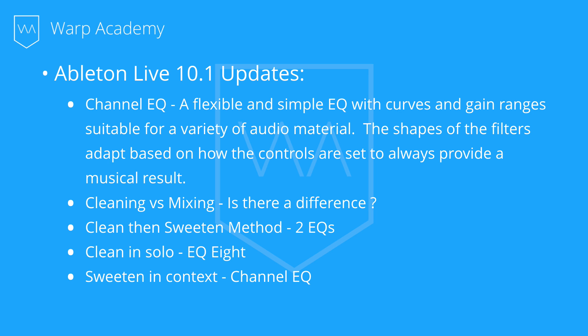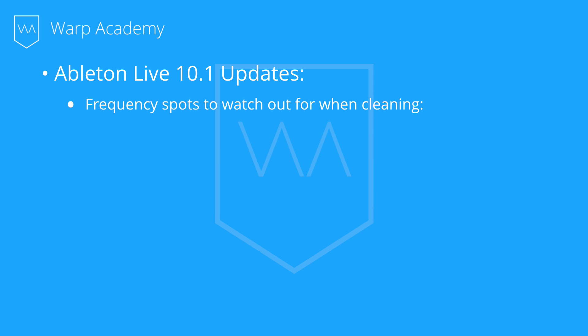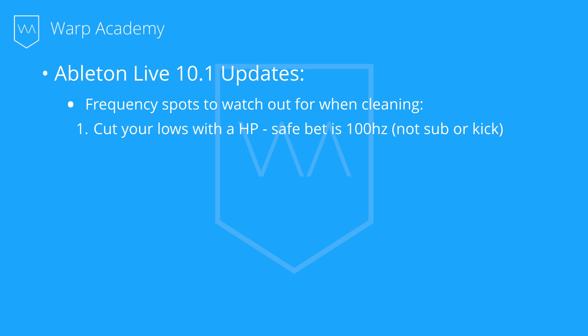So a couple of things to think about while we're cleaning. Frequencies to watch out for. Well, there's going to be a little checklist here. Remember, these aren't hard and fast rules. I want you to learn the box before you can think outside of it. So these are great places to start. So first off, we're going to cut our lows with a low cut filter or a high pass filter. So a safe bet is rolling off to around 100 hertz for everything that's not a sub or a kick.